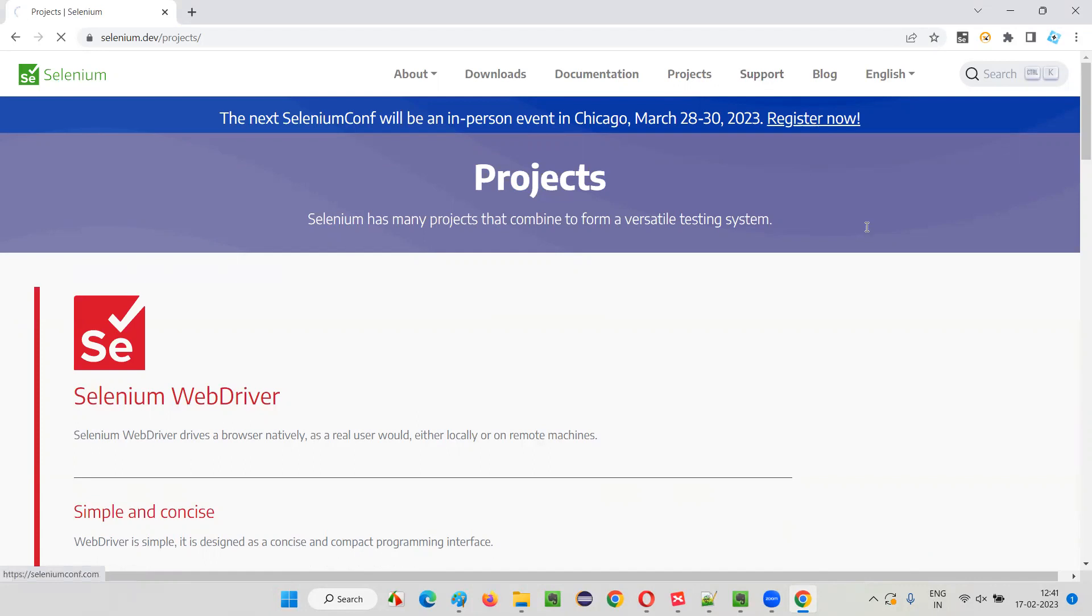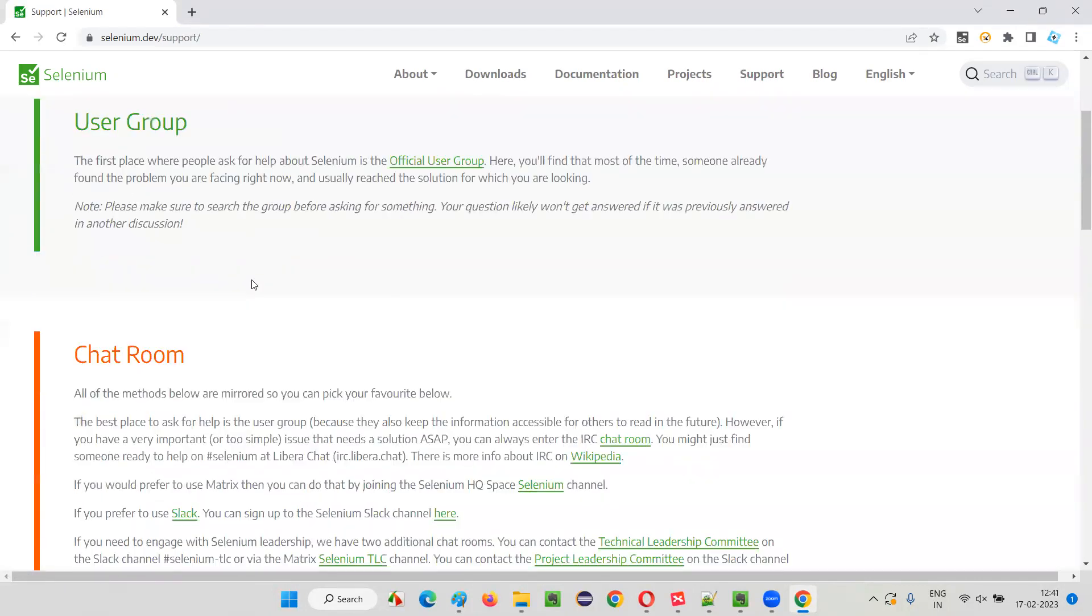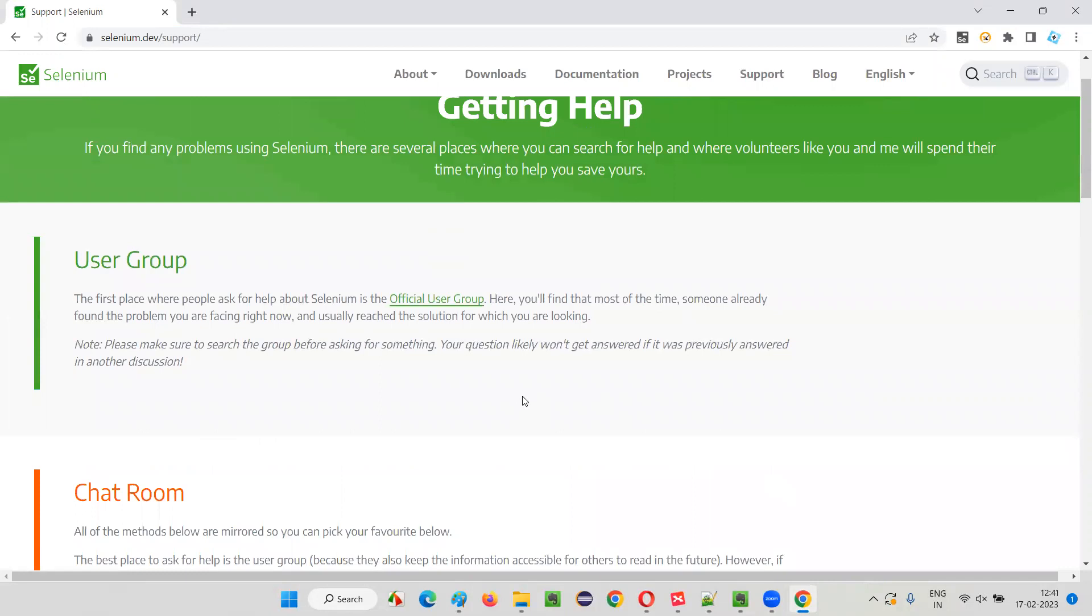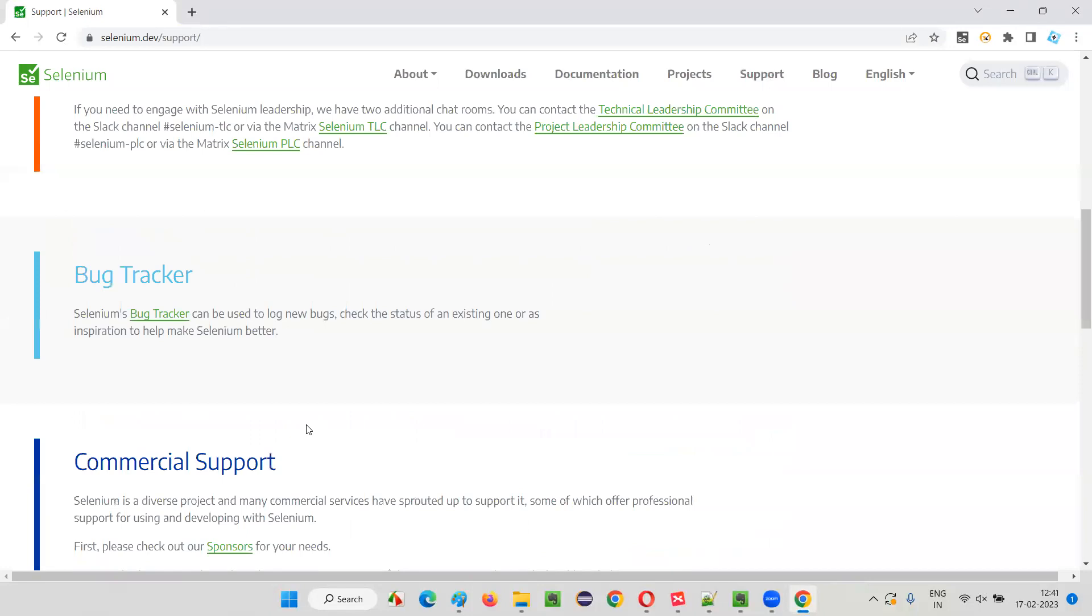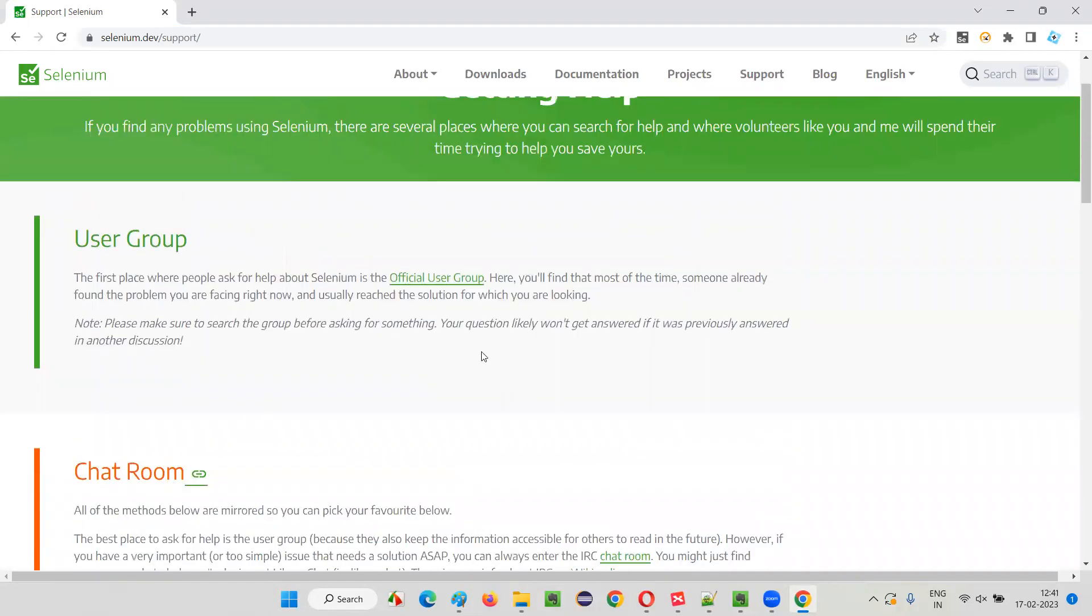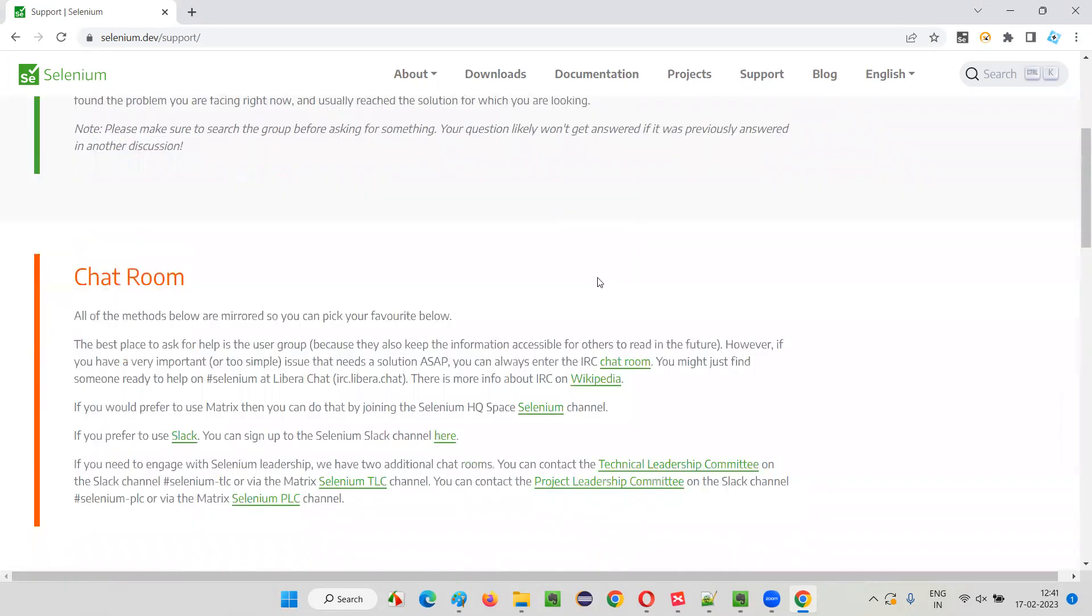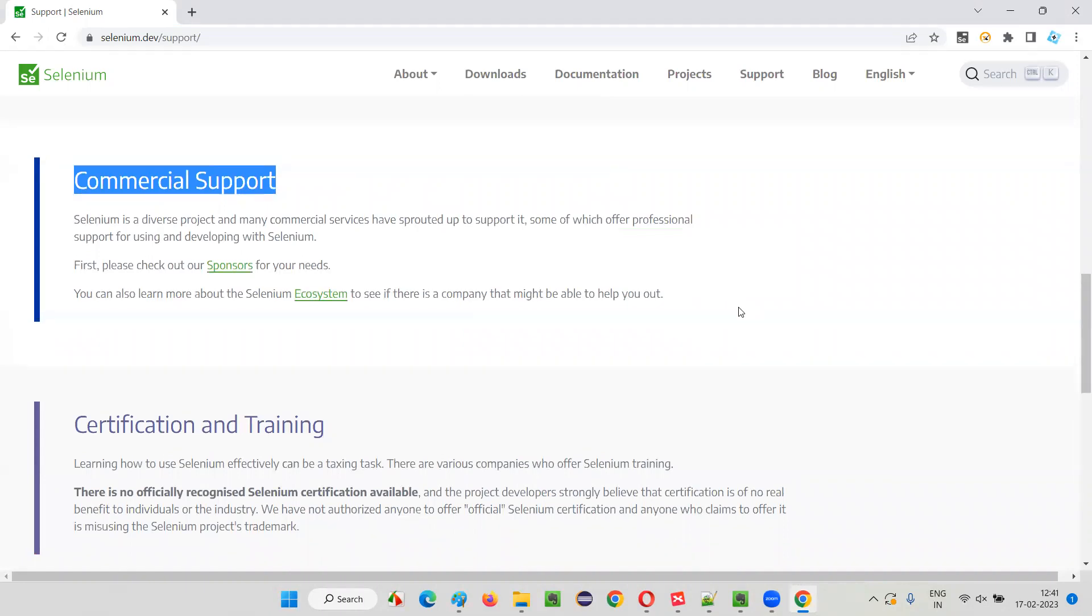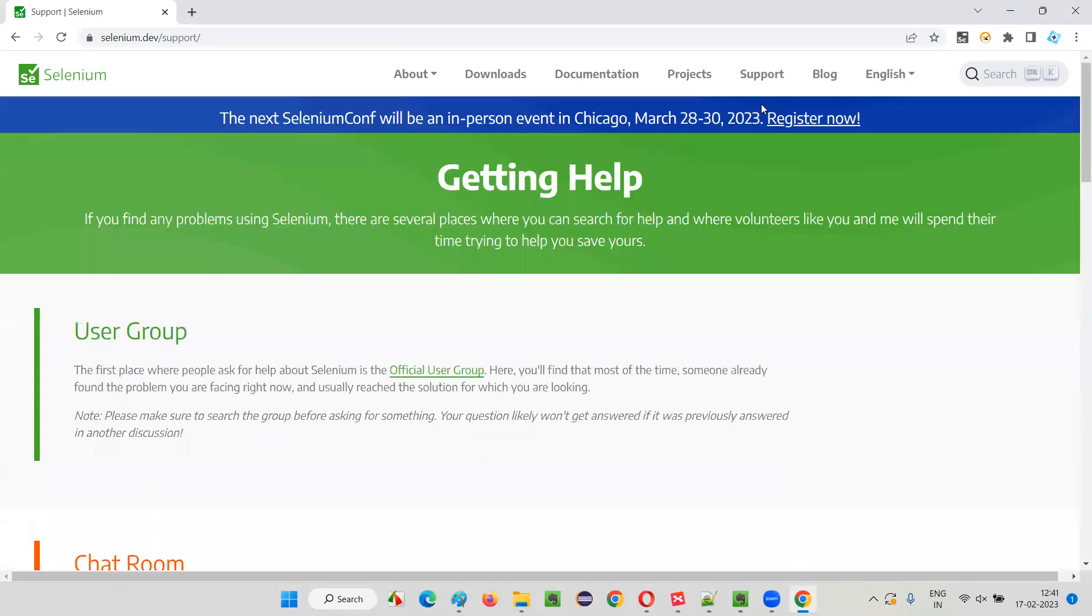Support. We don't have to worry about this support much. There are some ways we can approach and get help. Community and related stuff are there. If you find any defects while using Selenium, we can report the defects here. And commercial support - there may be some people who want to support Selenium and donate some amount. We don't have to go through support related stuff much.